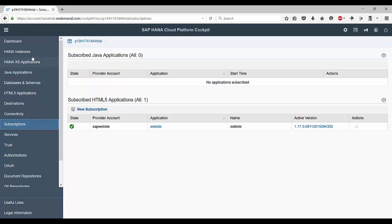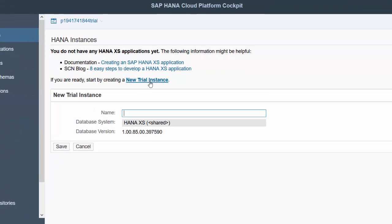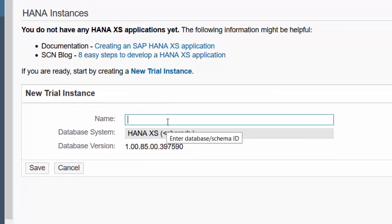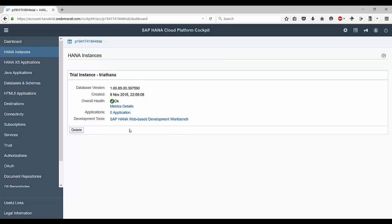For now let's create a HANA instance. On the left list click on HANA instance and then click on new trial instance. I will give the name as trial HANA. Click on save and this would create an instance of SAP HANA on the shared cloud account. Now we can use various development tools to develop with SAP HANA, one of them being the SAP HANA web based development workbench which we will look at in our next session.